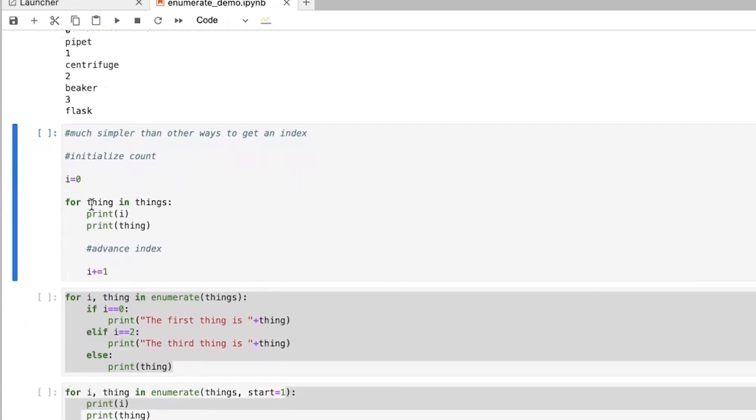And then for thing in things, print i and print thing. So it goes through this loop. But you want to tell it, okay, well, the index, now each time the index is going to, we need to advance it by one because we've gone through it one time already.